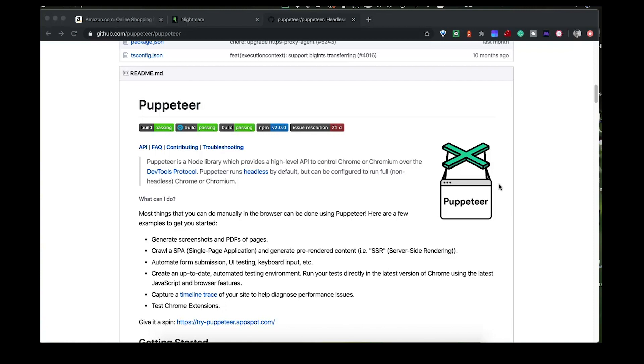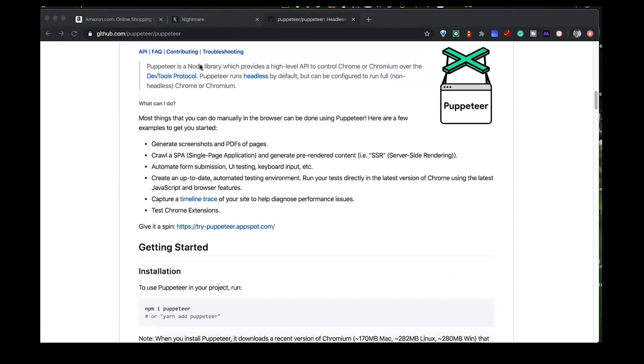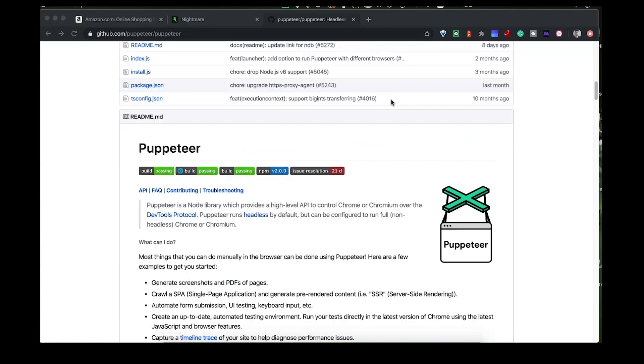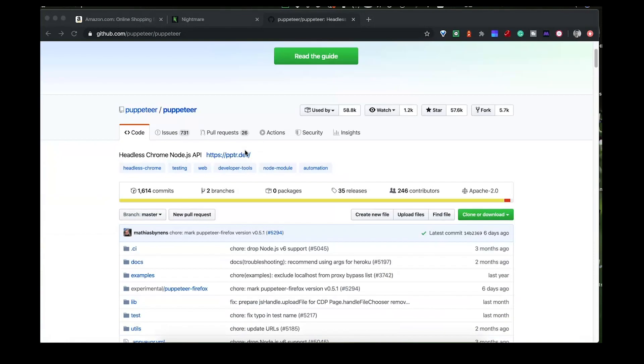Alright, so in this video we're going to be looking at web scraping with JavaScript. Now there are a few different libraries you can use to do this. One of which is pretty common is Puppeteer here. We can see Puppeteer is a node library which provides a high level API to control Chrome and Chromium. Basically you can do everything you can do with Chrome through Puppeteer, so that's a pretty common one you'll see around.